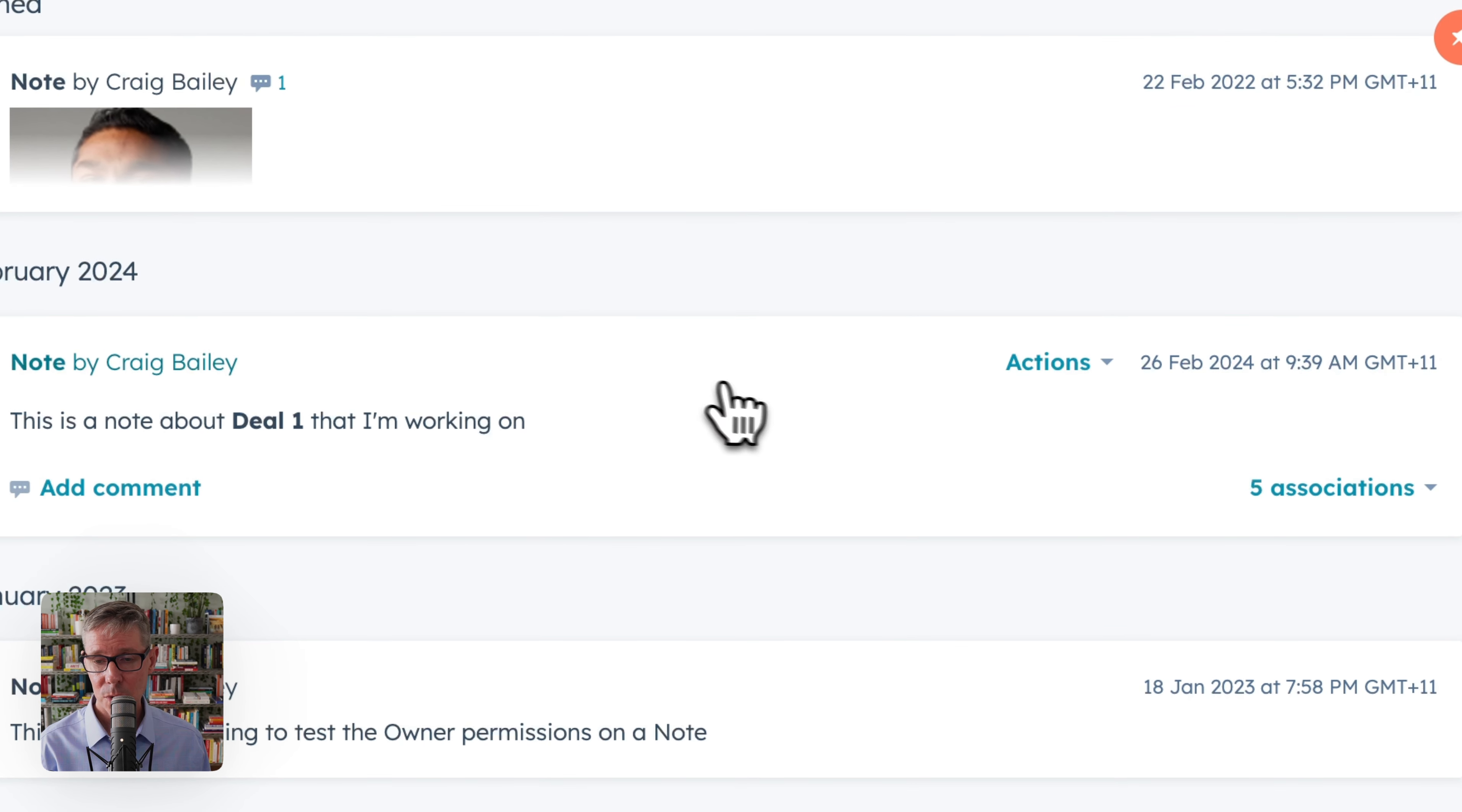That note is no longer there because we removed the association. I'll head back to the contact. And there it is there with the three associations.